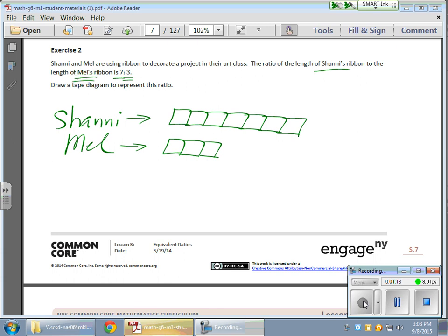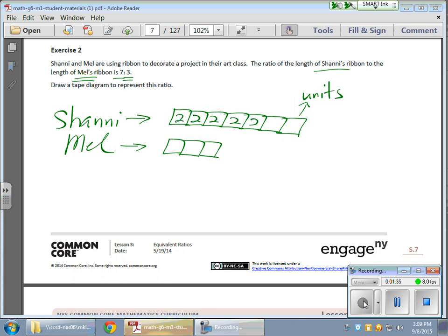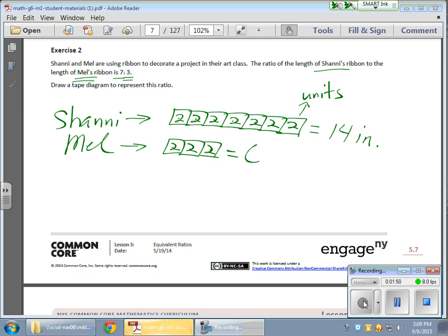The beauty of that is I can now calculate all kinds of things. For example, let's say the value of each unit is 2 — 2 inches, 2 meters, doesn't matter. From that, we can find the total length of each ribbon. Shani would be 2, 4, 6, 8, 10, 12, 14 inches. And for Mel it would be 2, 4, 6 — 6 inches.